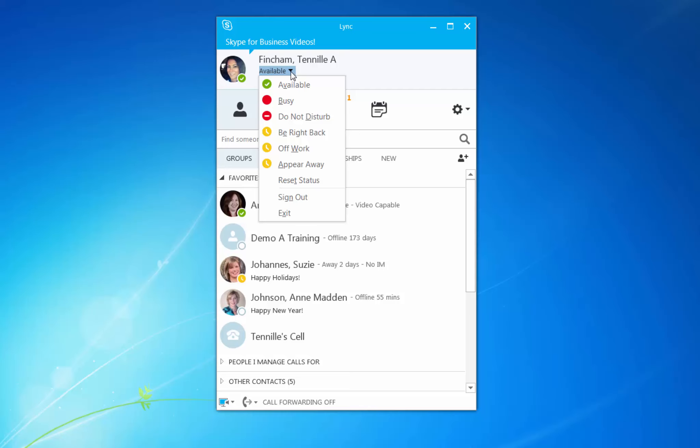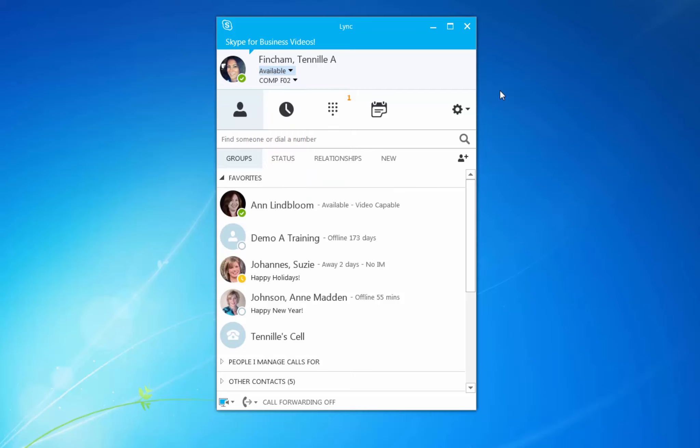If you change your status manually in this way, it will remain as such until you select another option or until you select Reset Status, which will start to pull your availability from your calendar again.